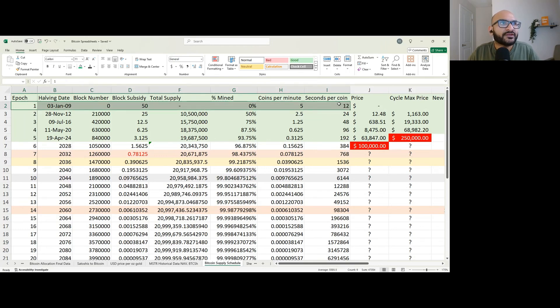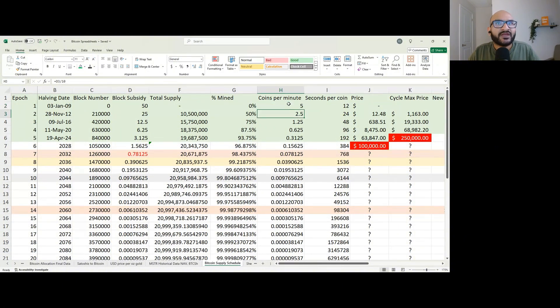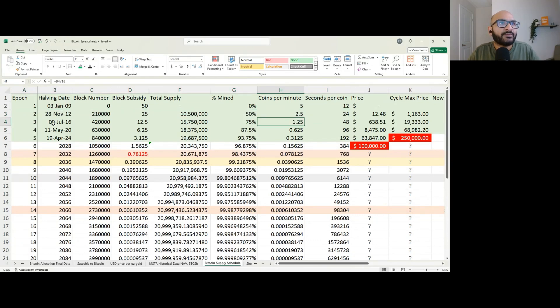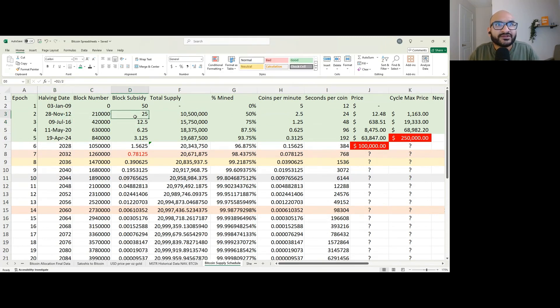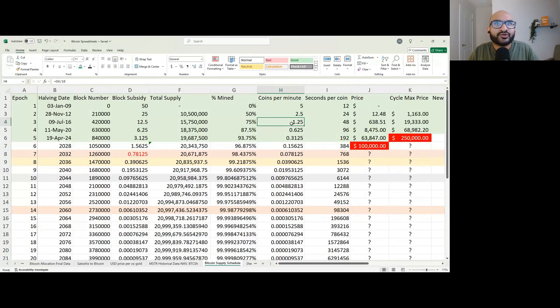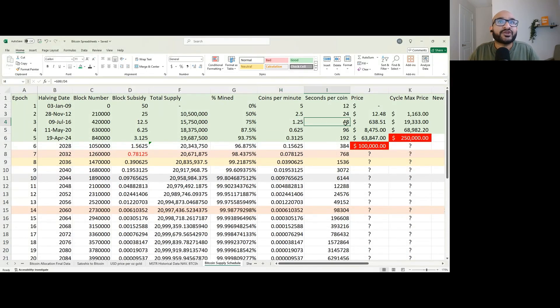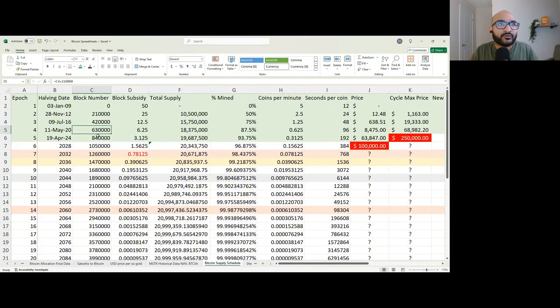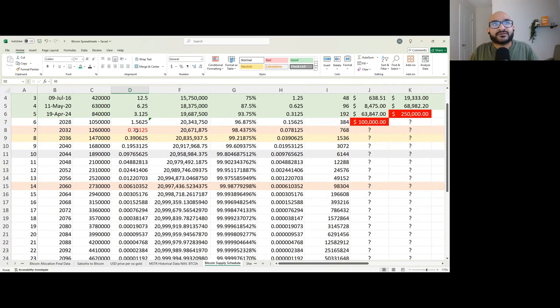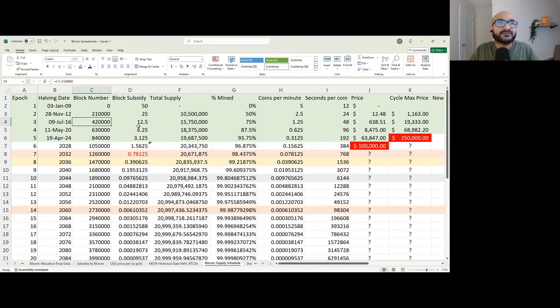In the first epoch, 5 coins were being produced every minute. In the second epoch, 2.5 coins were produced every minute. Then in the third epoch, from July 9th, 2016 to May 11th, 2020, at block 420,000, the block subsidy decreased by 50% again. So it went from 25 to 12.5 every 10 minutes. We can see here 1.25 coins were created every minute, 48 seconds per coin. This is something that nobody can change. Nobody can change the rules of the network. Nobody can make it so that the block subsidy suddenly increases.